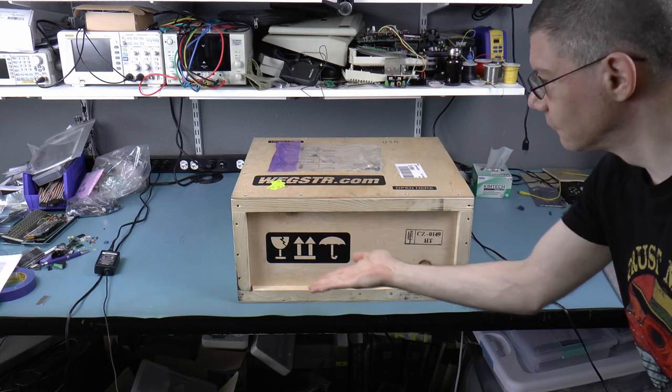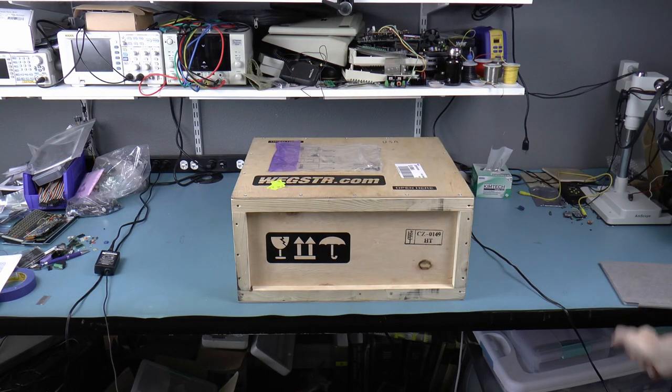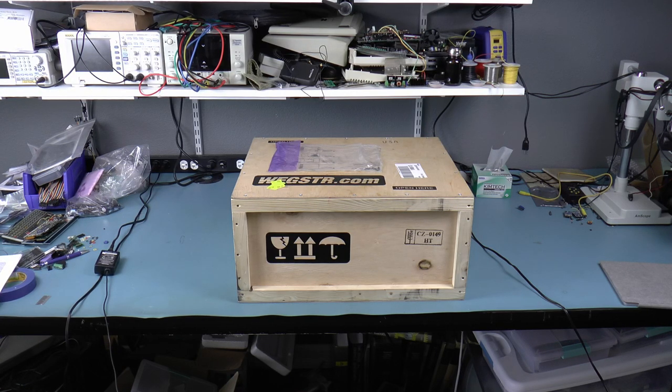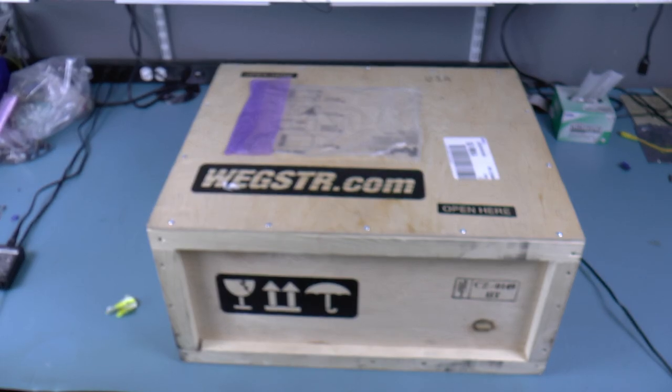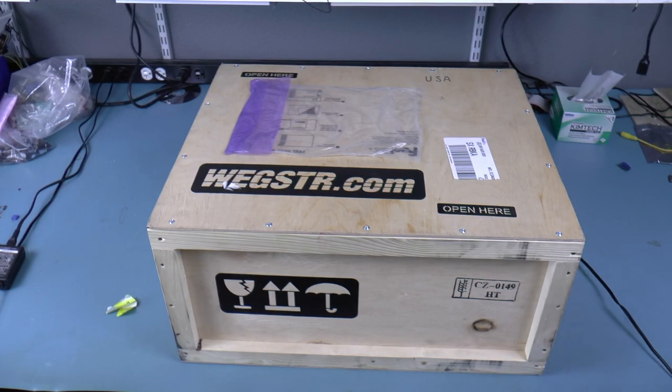This is a Wegster CNC desktop milling machine. You can make printed circuit boards with it. It came in this lightweight wooden crate. Let's open it up.